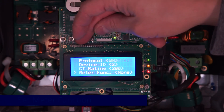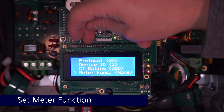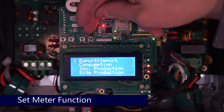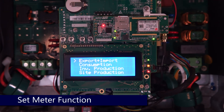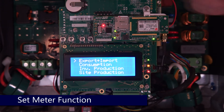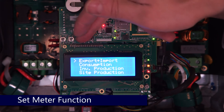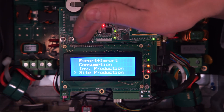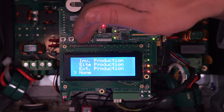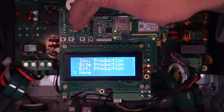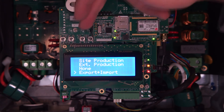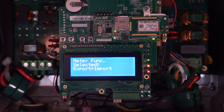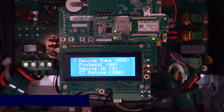Next we'll need to set the meter function. We're going to be setting this up for export and import. We'll quickly scroll through all of our options here just to show you. Our CTs are placed in between the house and the grid, with CTs facing the grid.